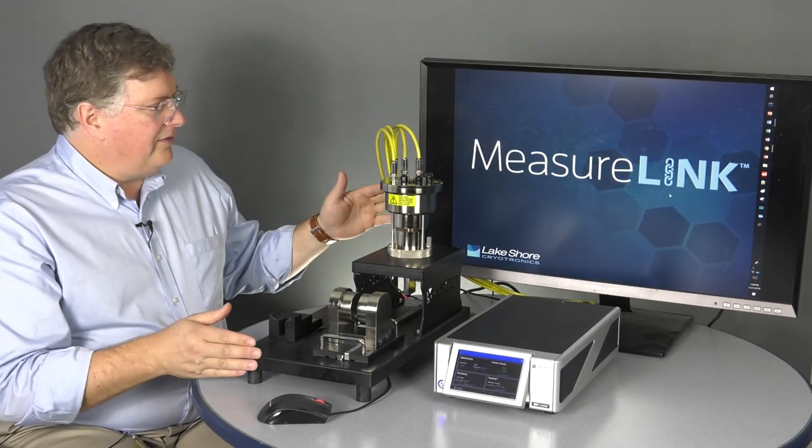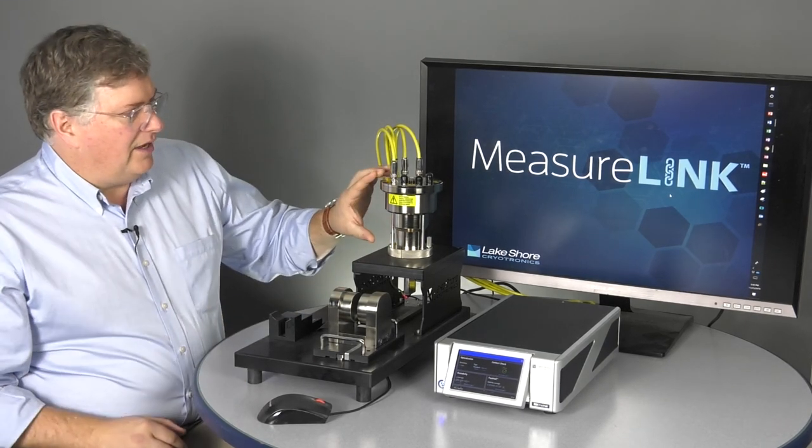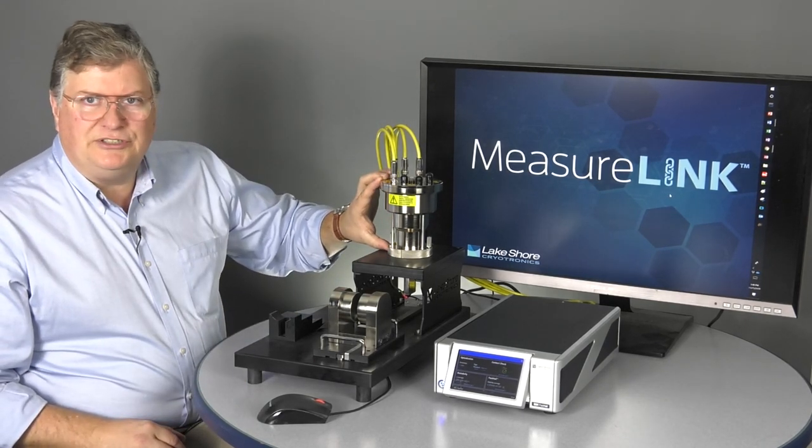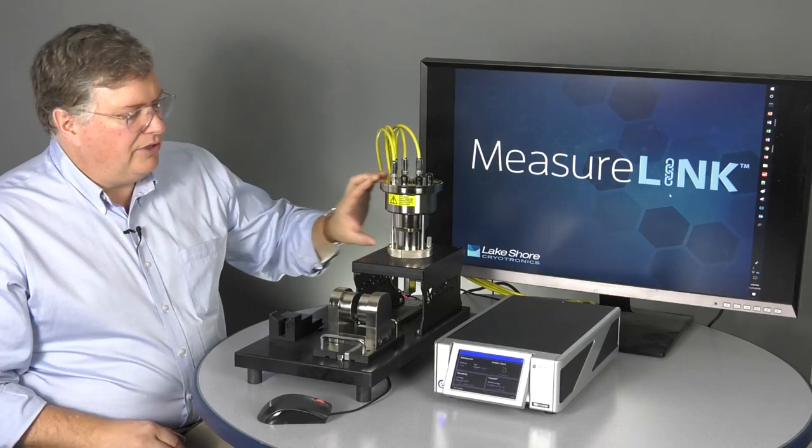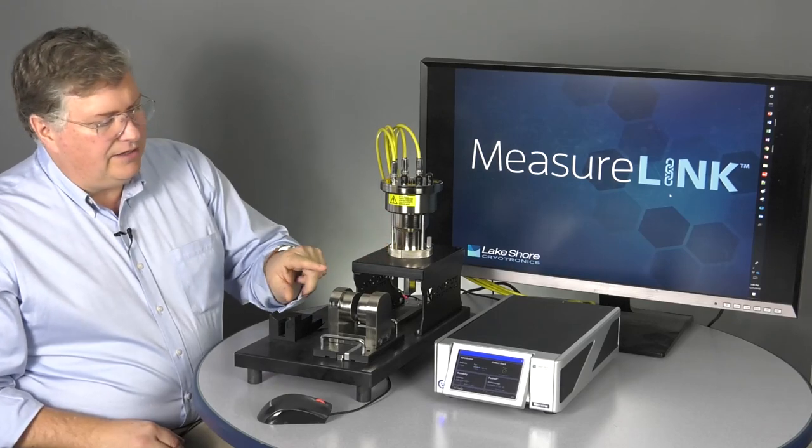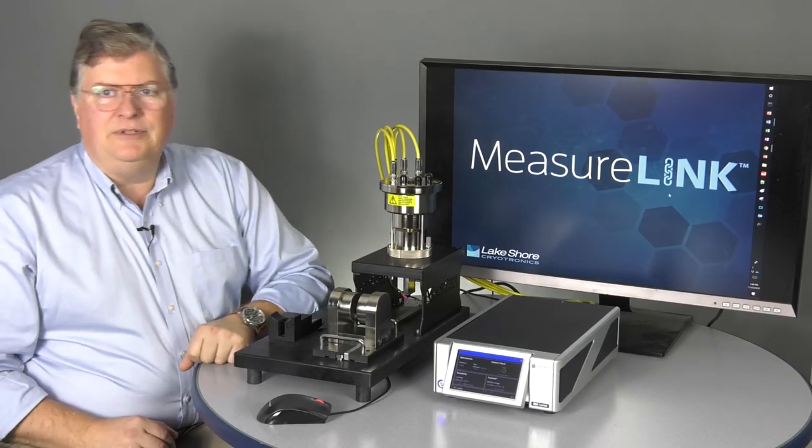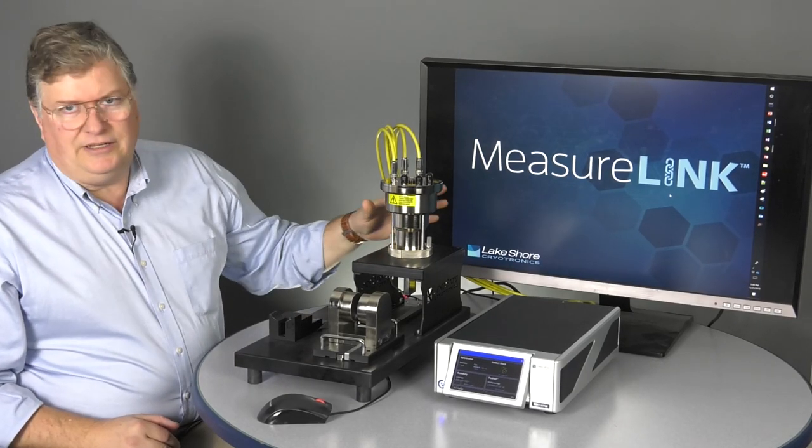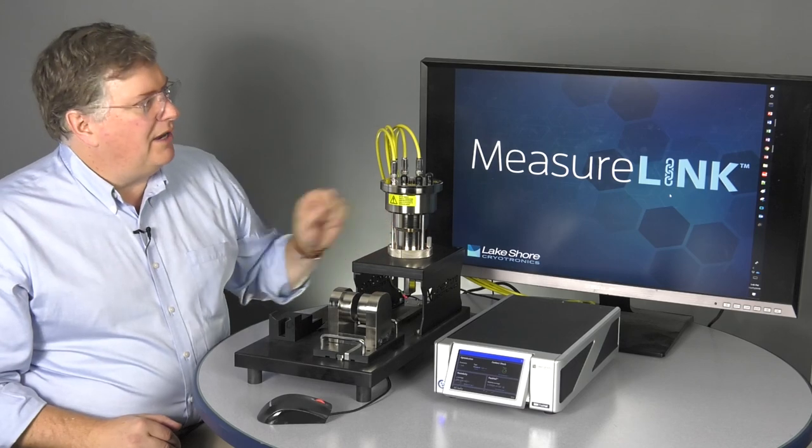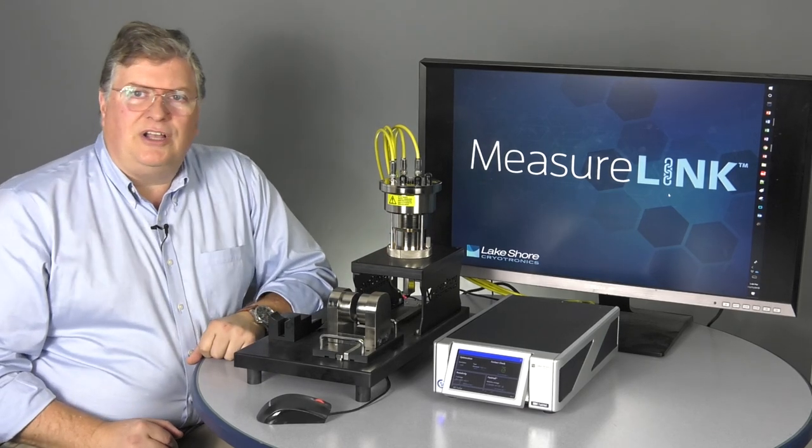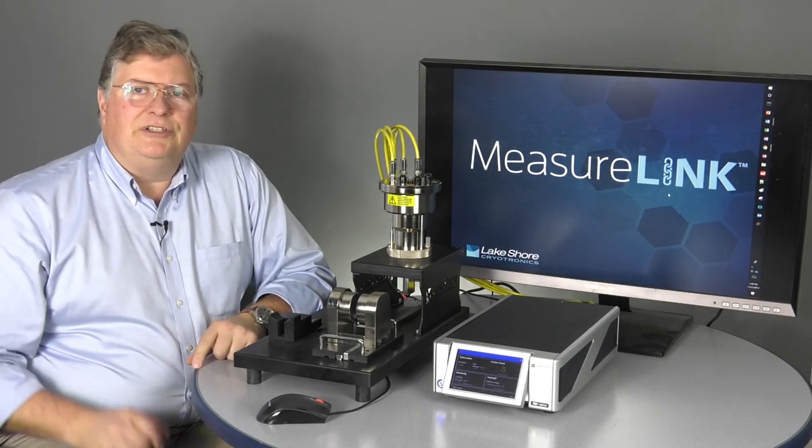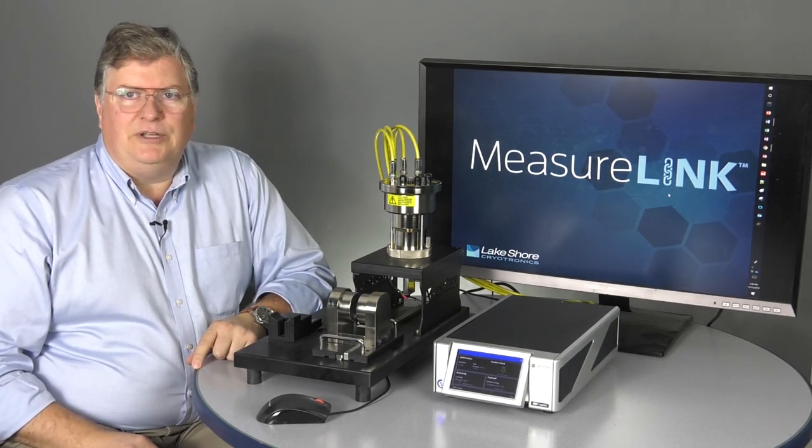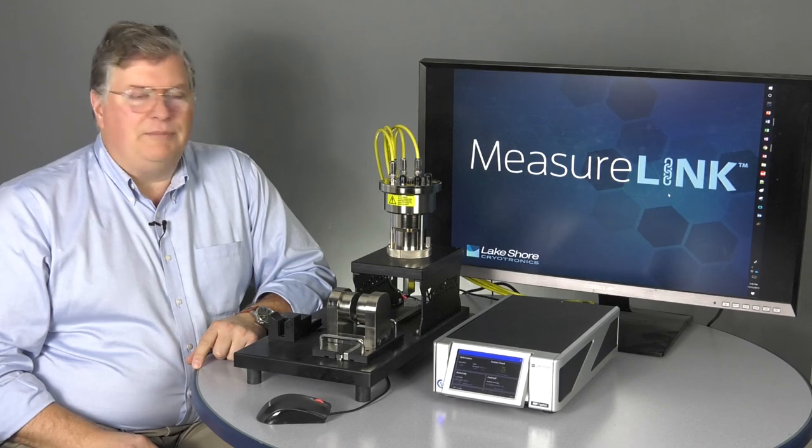We've combined that with a sample holder, a very high-precision sample holder, and magnet system. And then all of that is being governed by the MeasureLink software, which is helping us provide a very simple and easy way to make measurements.